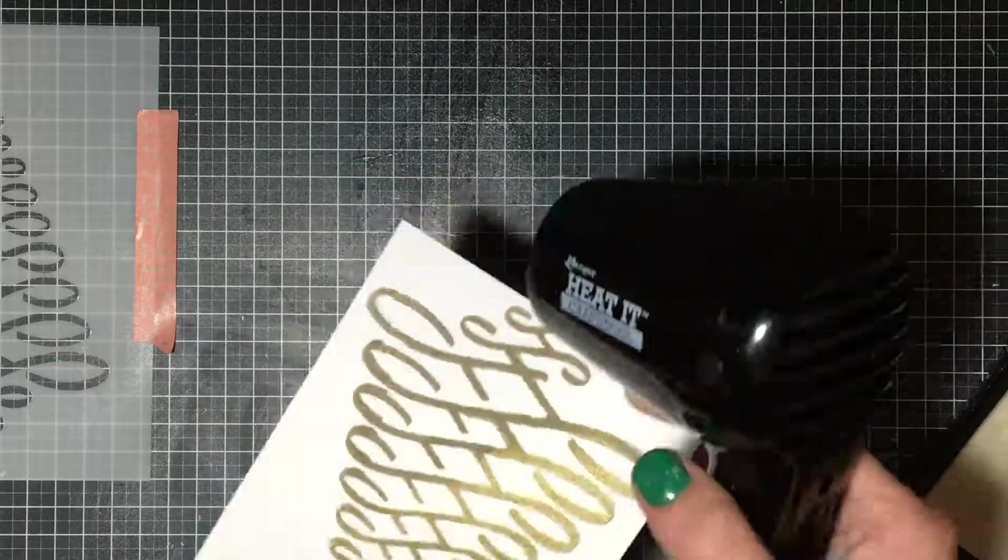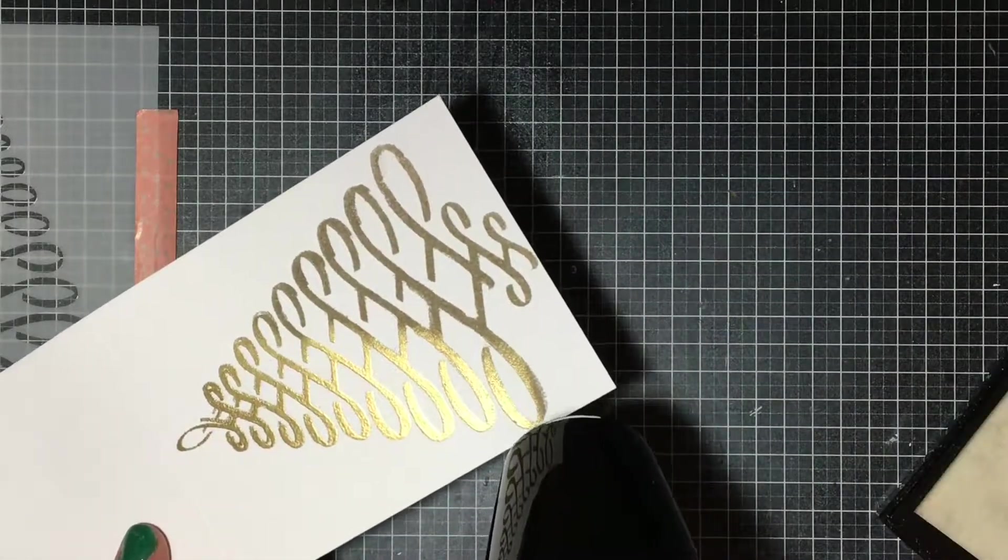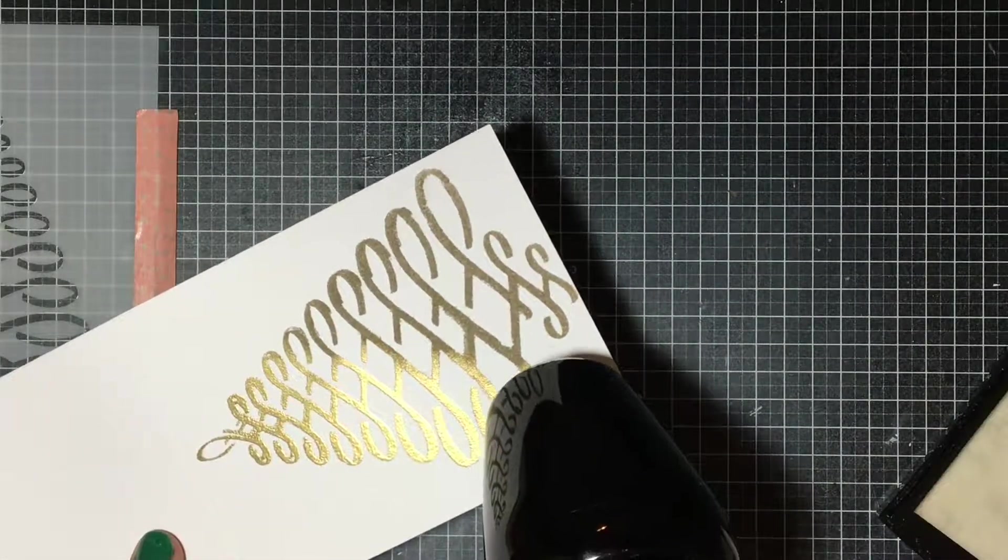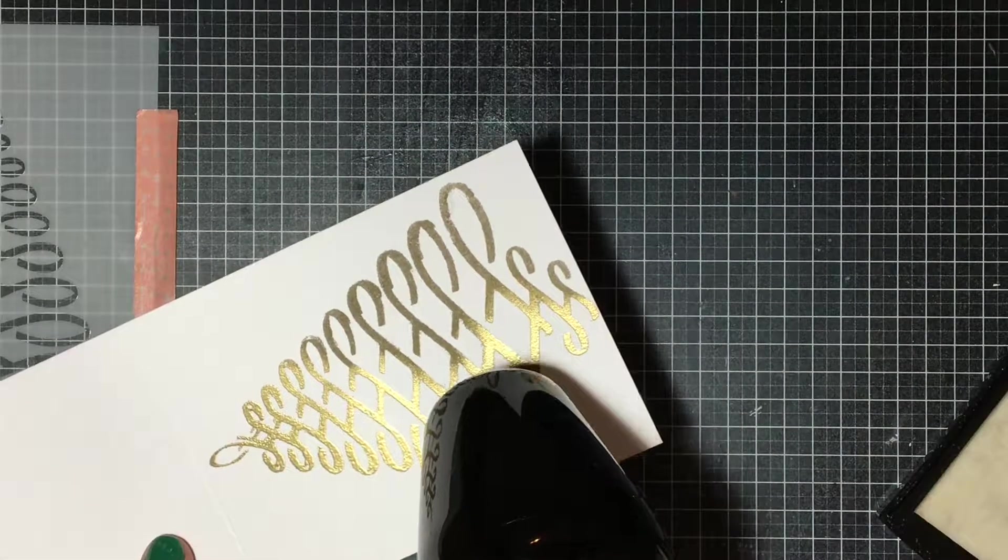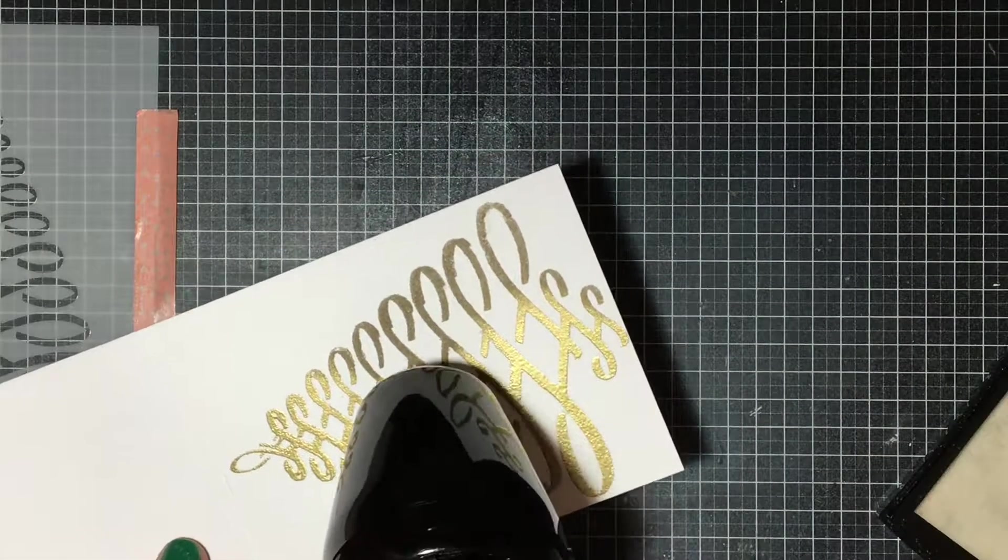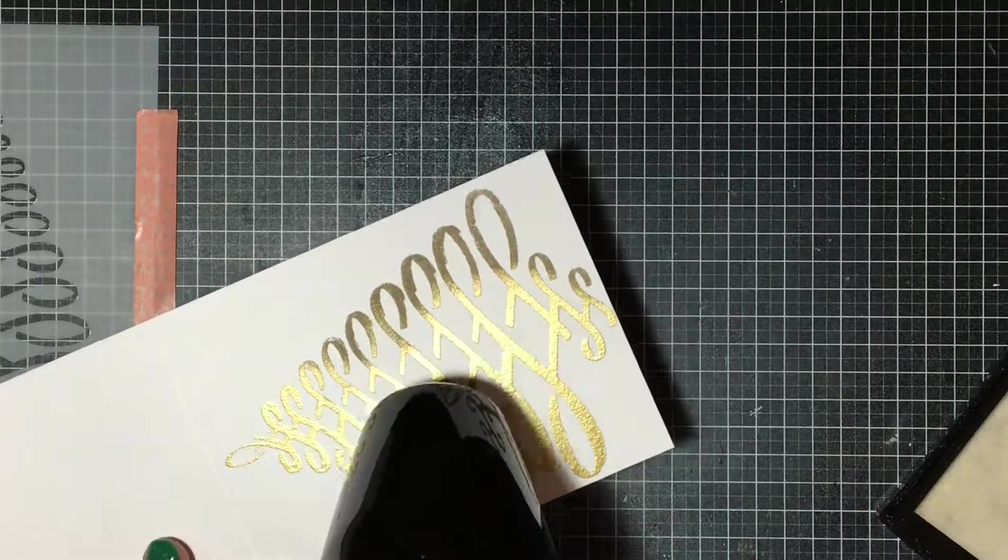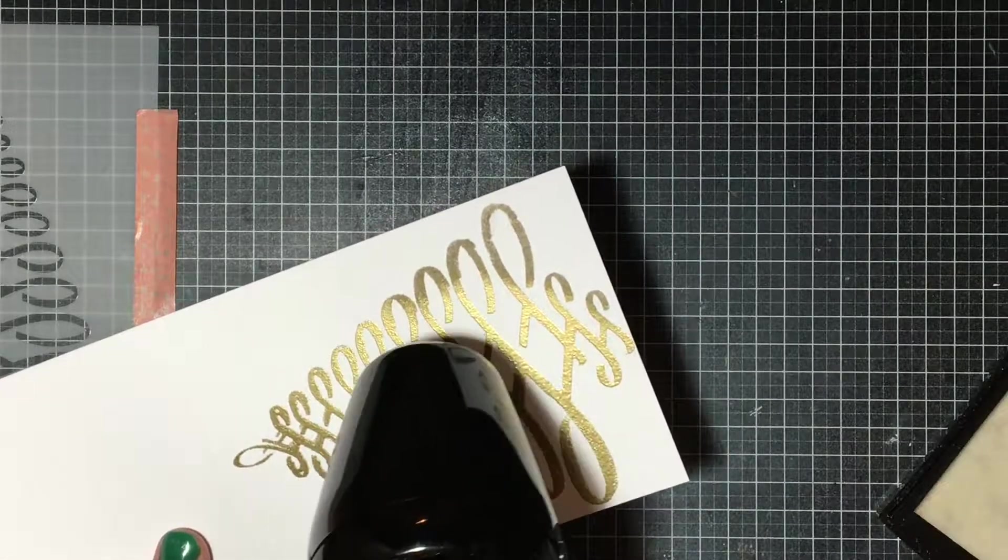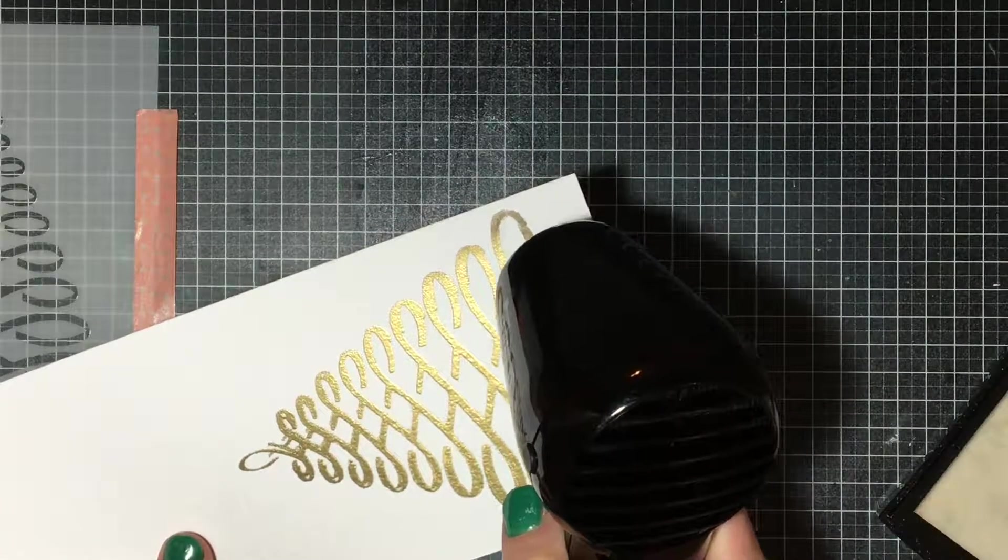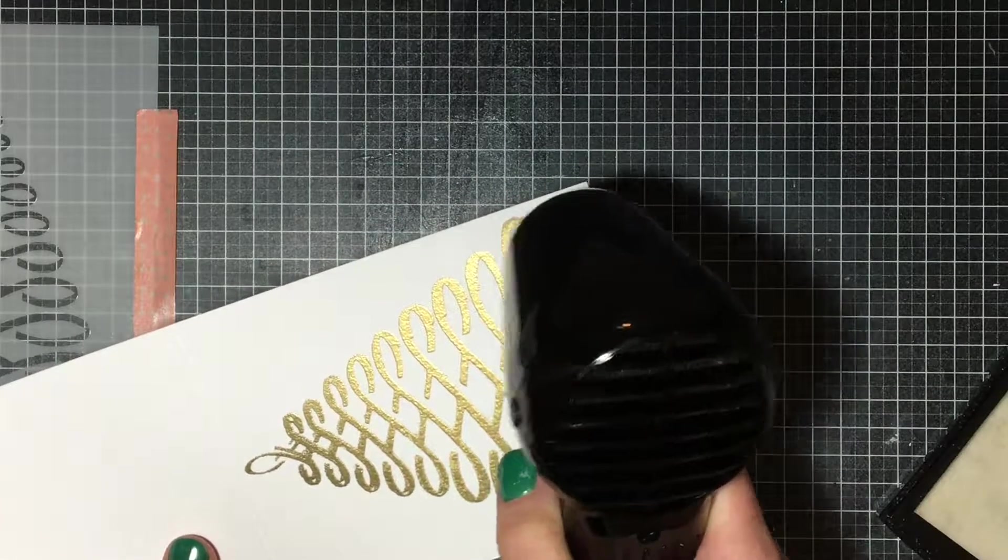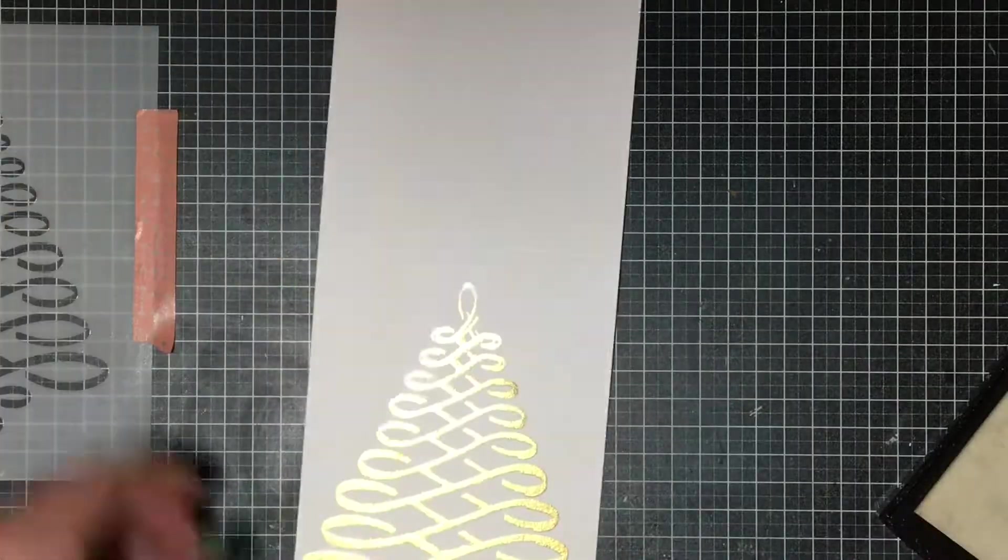Now I'm just going to continue on with the embossing and then I'm going to go ahead and add my sentiment. This sentiment stamp is absolutely fabulous because it just covers all your basic needs.